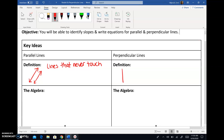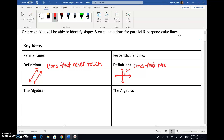Whereas perpendicular lines look like this — it's where they meet at a right angle. And as a preview of geometry, we use a box to indicate that is a right angle. So they are lines that meet at a right angle. And for the record, a right angle is 90 degrees.